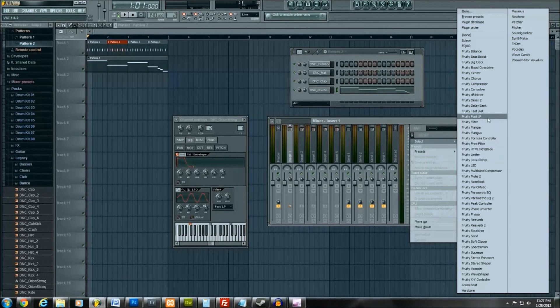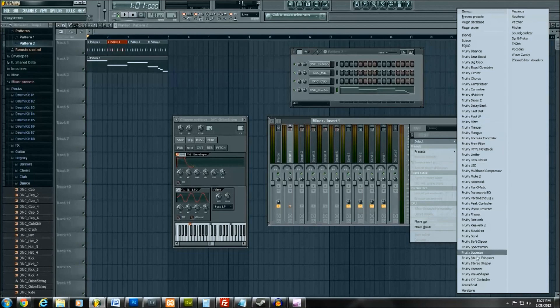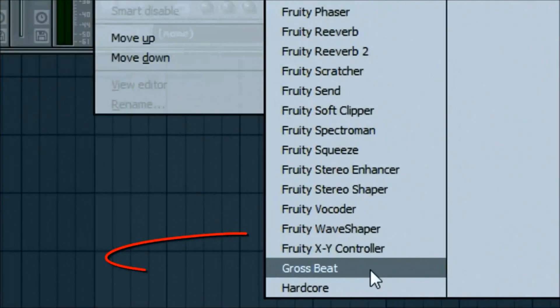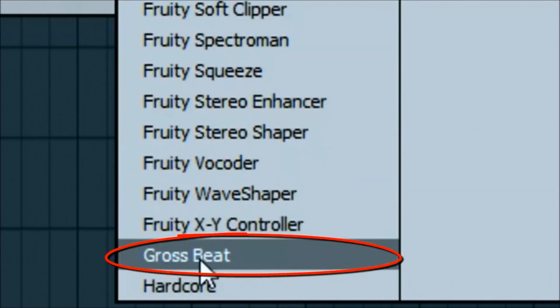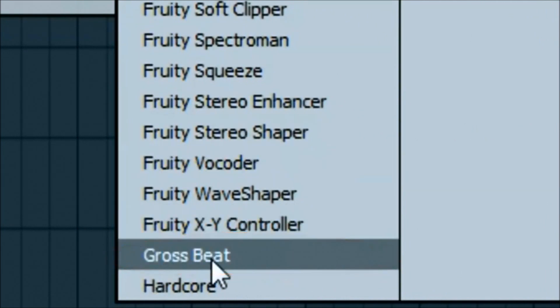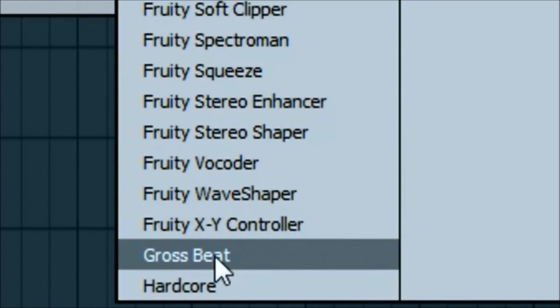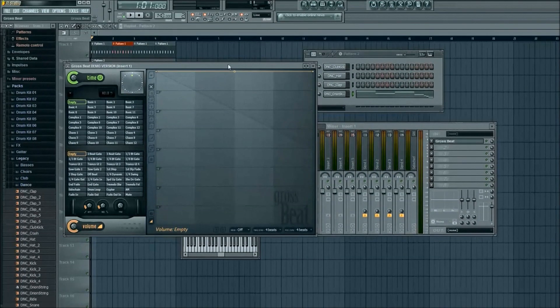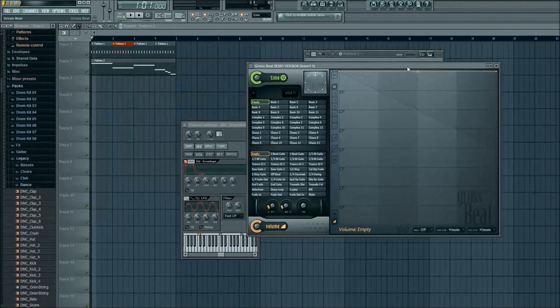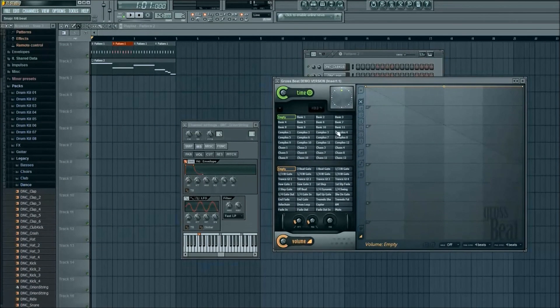What I like to usually do, and you can go in and manually do this too, but a very quick way to make it sound a little different and more technical is throwing something called Gross Beat, which is located right down here. It's nothing I added, no plugins or anything. It just comes with FL Studio, the demo version actually, which is what I'm using now for the tutorial.